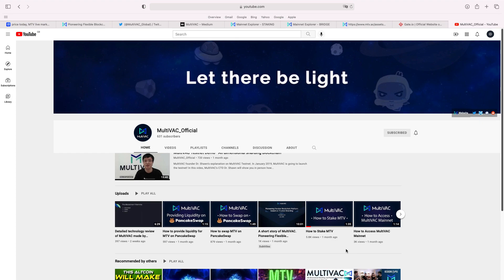As I just showed on their website, how to do it. Step-by-step guide was good. And it's also got there, which is interesting, how to swap MTV on PancakeSwap. I've done a video before on using PancakeSwap. They've also, MTV, have done it. Multivac.